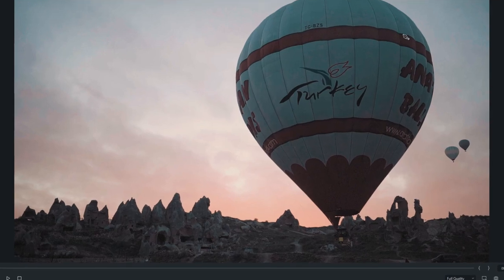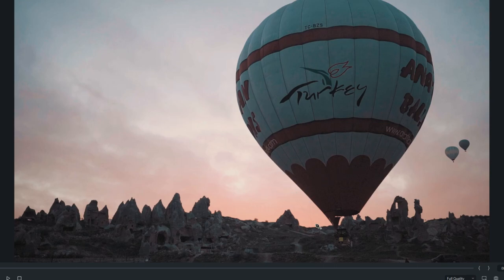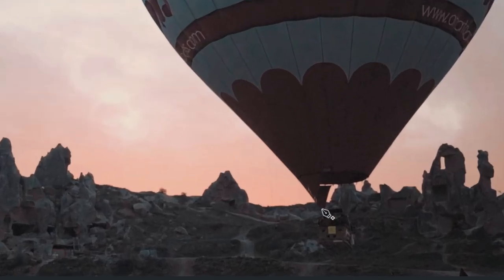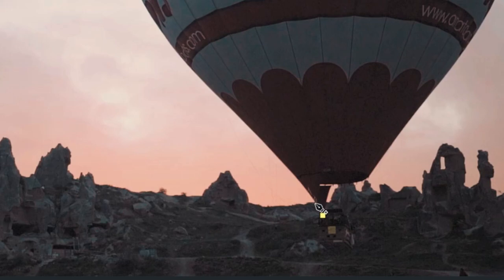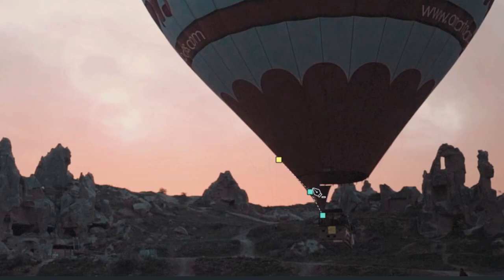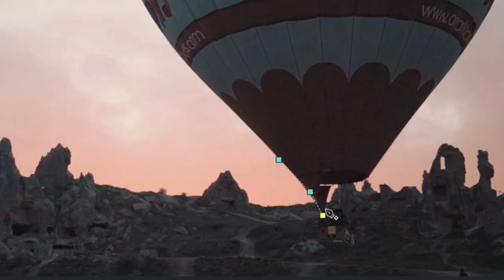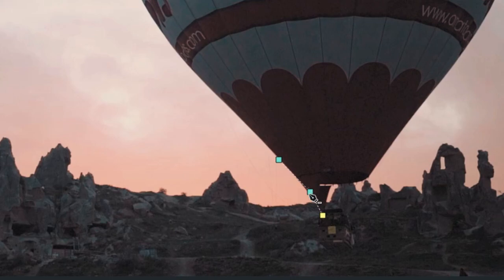So I need to draw a mask around this balloon. I start here, then I add a few points. Now you can see there is one point showing yellow. That means that point is currently selected. When you select one of these, it changes to yellow color.